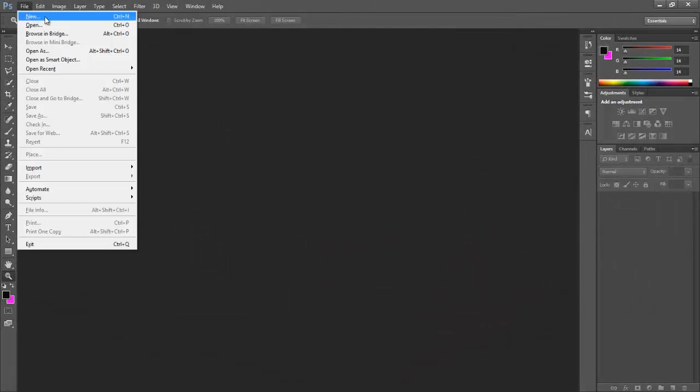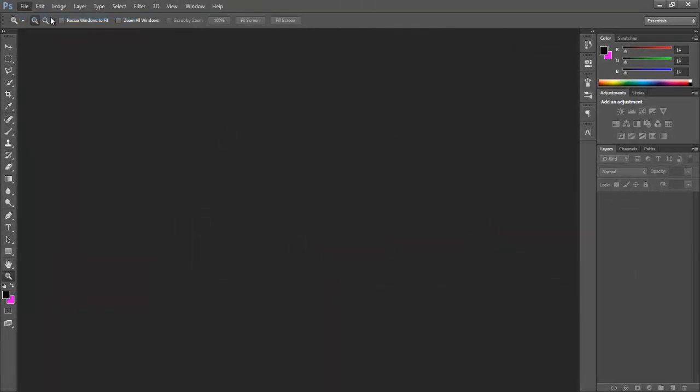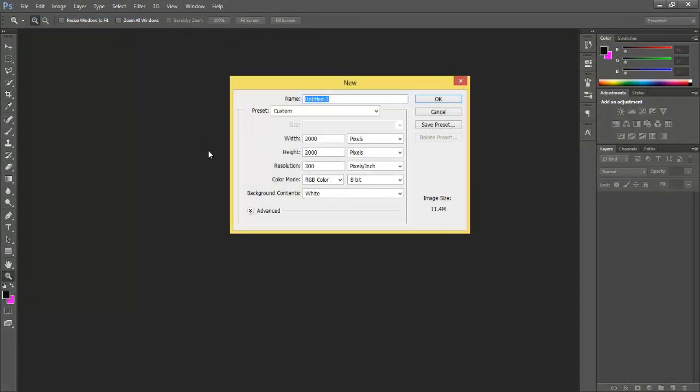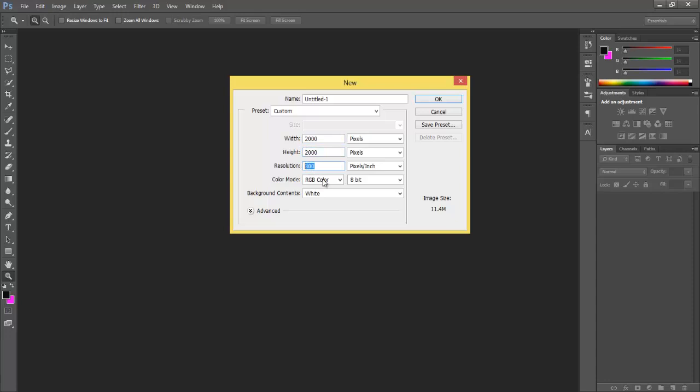First of all, you need to create a new page. I'm using 2000 pixels width, 2000 pixels height, 300 resolution, and color mode RGB color. You can put your own values if you want.